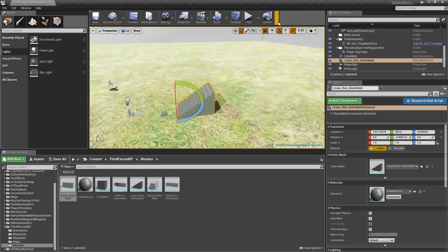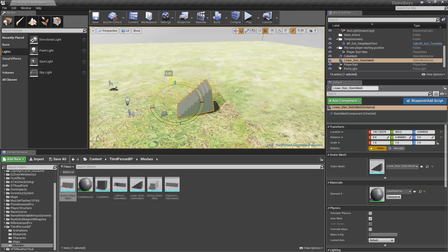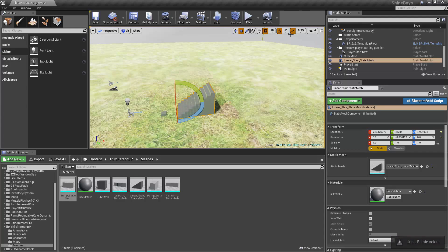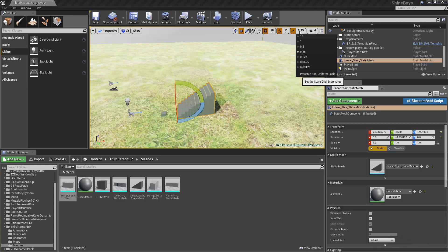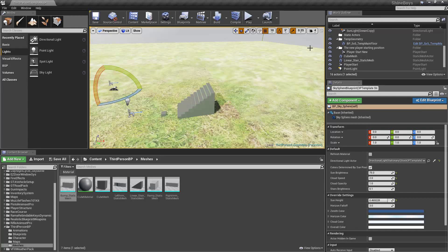But if we want a custom amount, we just disable that and we can go down in any amount we want. Just like that. Very cool. We won't get into scale grid snapping. That's a bit more complex.